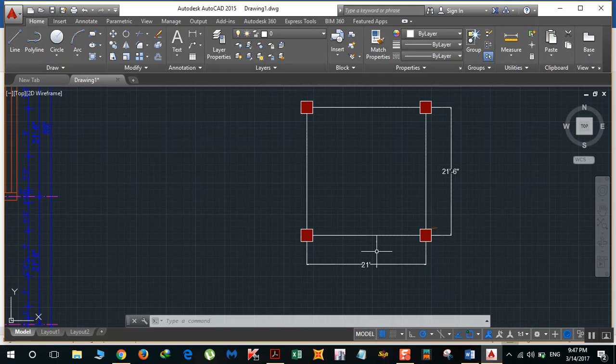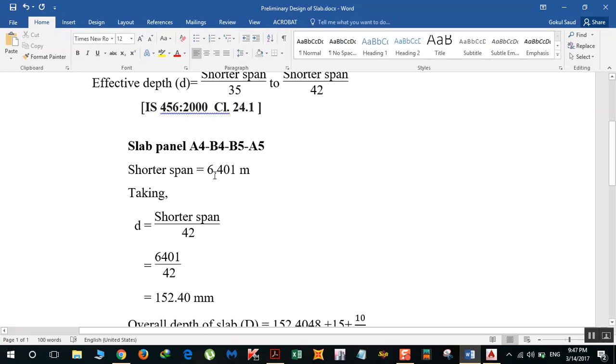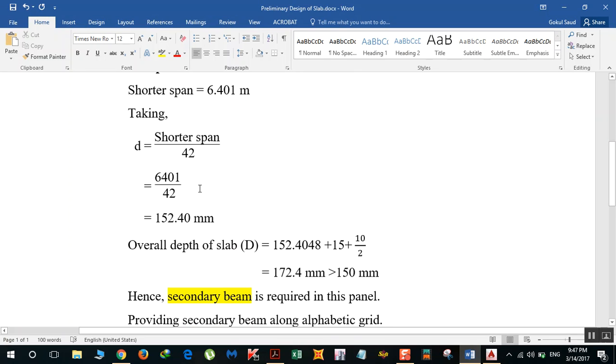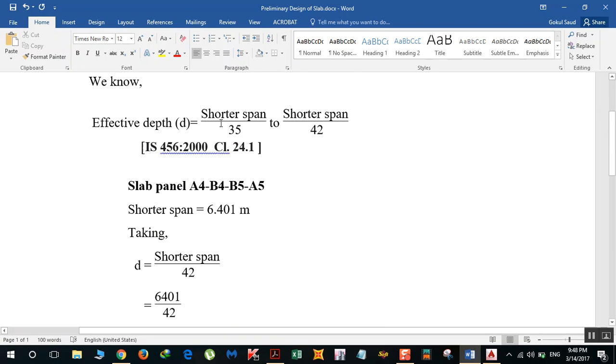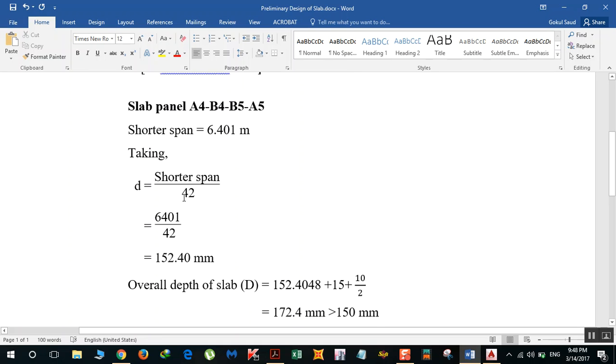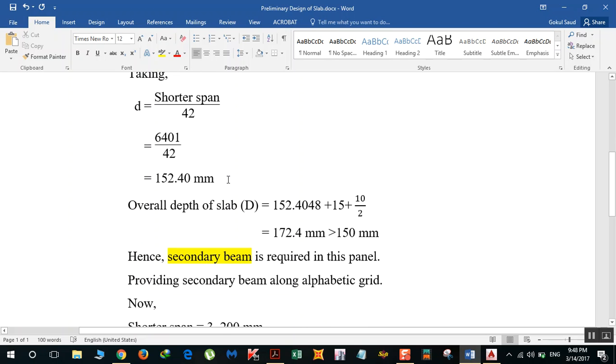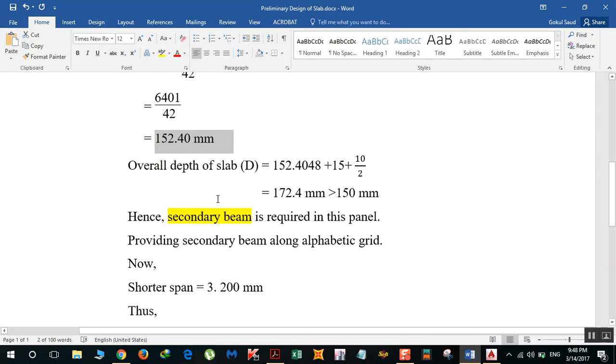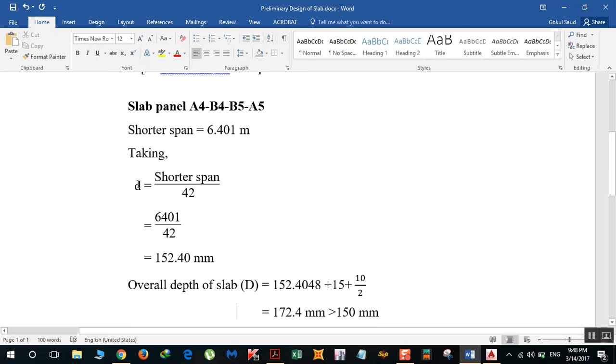We got our shorter span as 21 feet, and if we convert it into meters we'll get 6.401 meters. D is equal to shorter span by 42. We can vary our depth from 35 to 42, and I took this value as 42. So 6401 mm divided by 42, I'll get 152.40 mm. This is the effective depth.